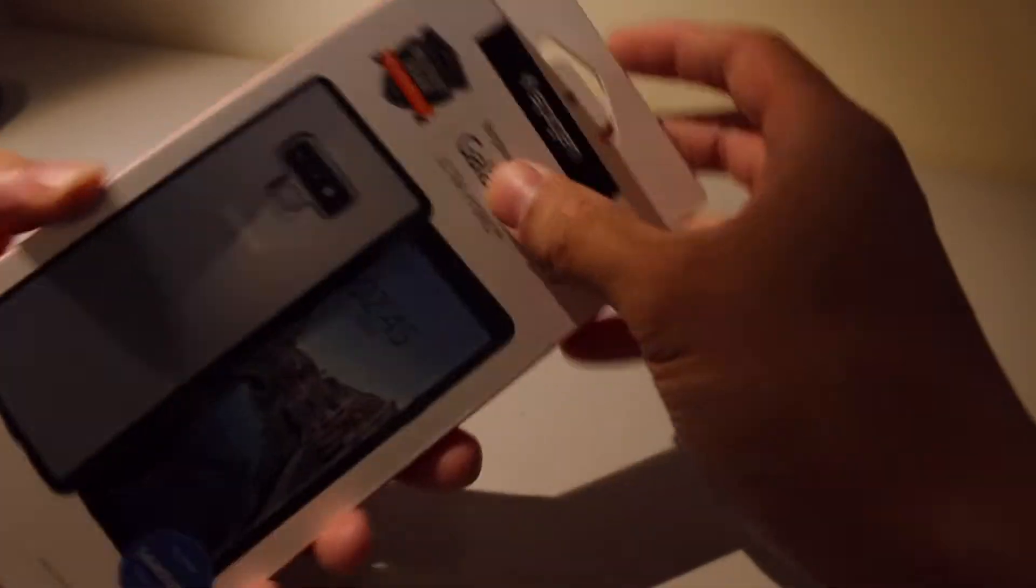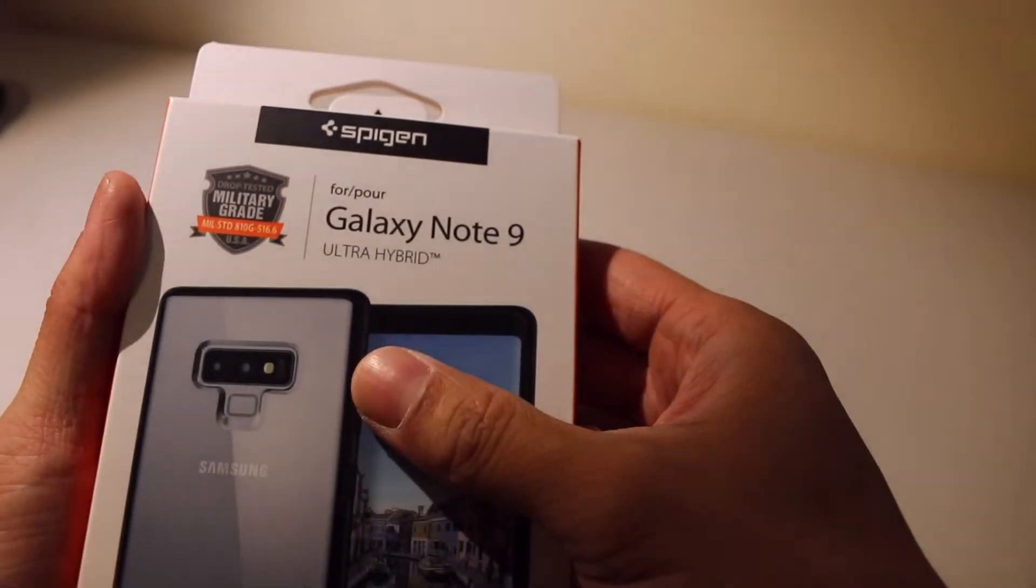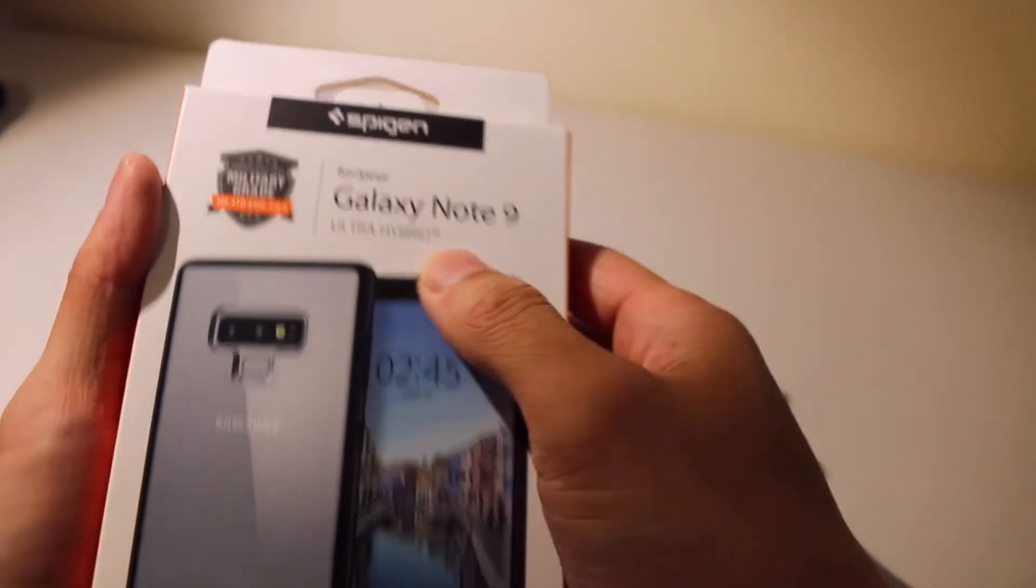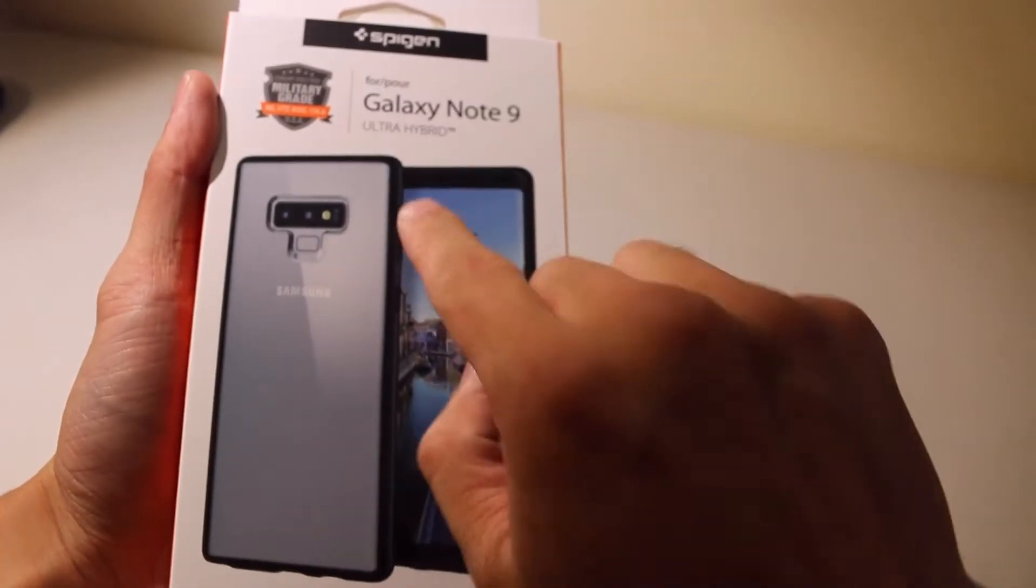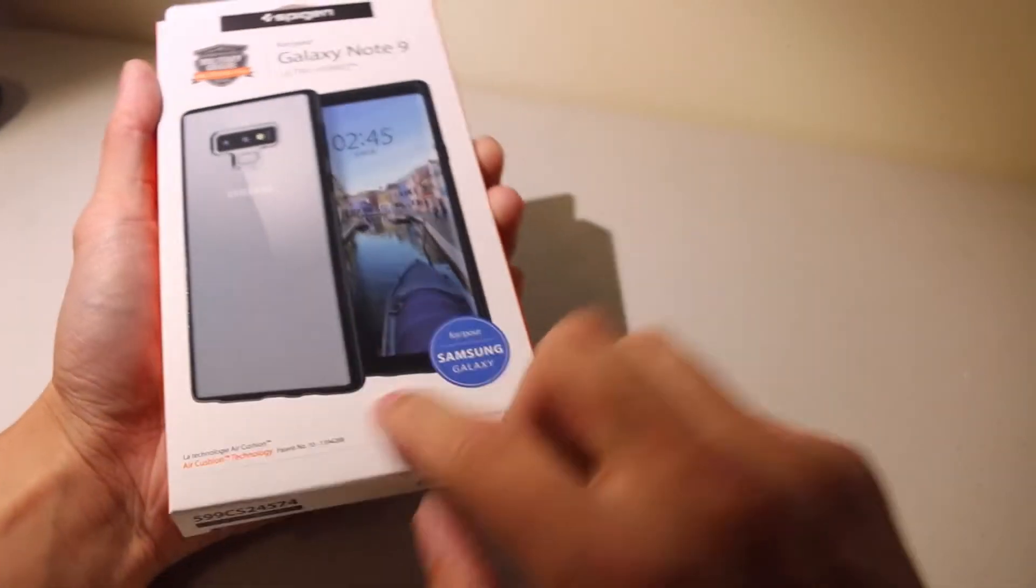Pretty nice matte box case. So again, this is the Note 9 Ultra Hybrid. I got the matte black trim.